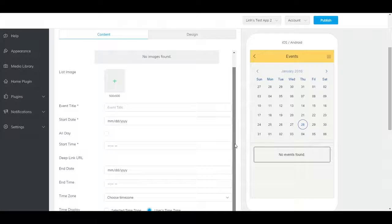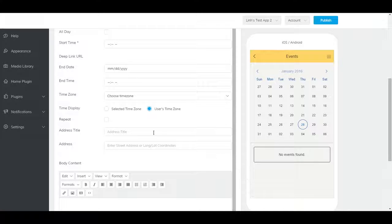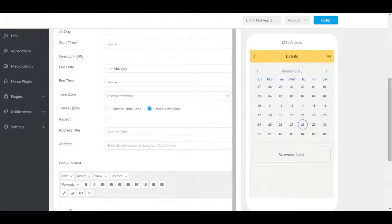You can set the date, time, whether or not it repeats, location, as well as a brief description.